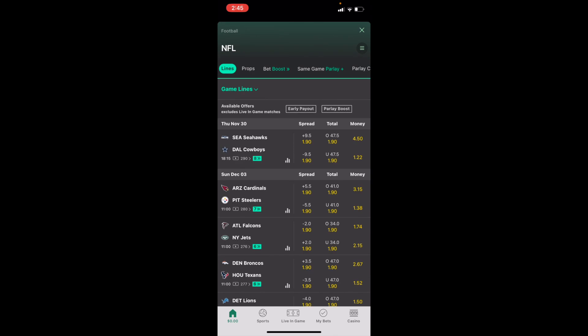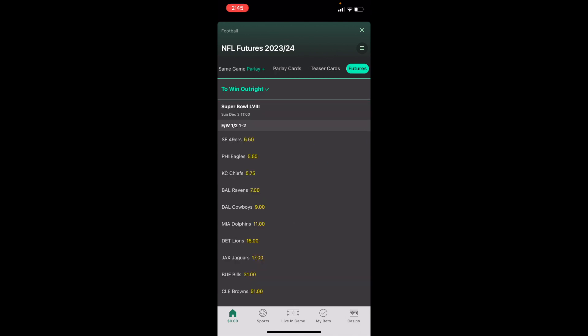Then once you're here, slide this top bar — where lines are currently highlighted — all the way to the right until you come across the Futures tab in the top right. Then where it says 'To Win Outright,' press on that, because you want to get away from the Super Bowl futures to the Defensive Player of the Year futures.